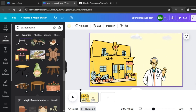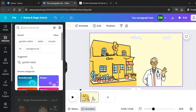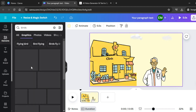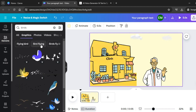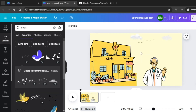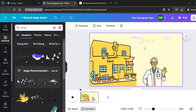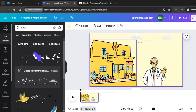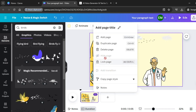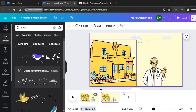To make it more realistic, add more elements. Come over to Elements and search for Clouds. Select Graphics and select a cloud — position it somewhere on the scene. Then search for Birds to make it even more realistic. Click on a bird element and add it. That looks good already. To create another scene, come over to the first scene, click the three dots, and click Duplicate Page.